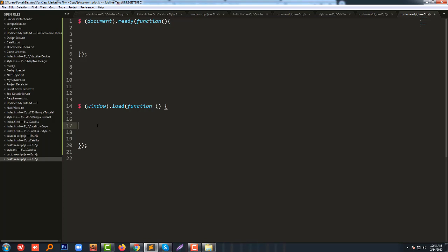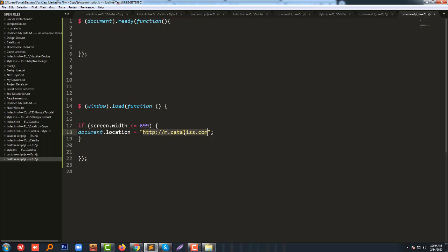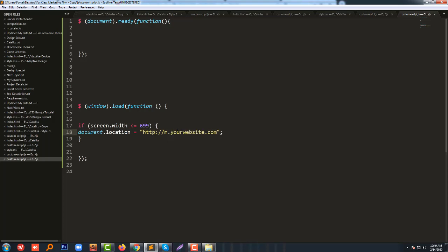So we're going to add this code. You just copy this code or you can type the code, and you just put your website and mobile version URLs here. This is a very simple way.